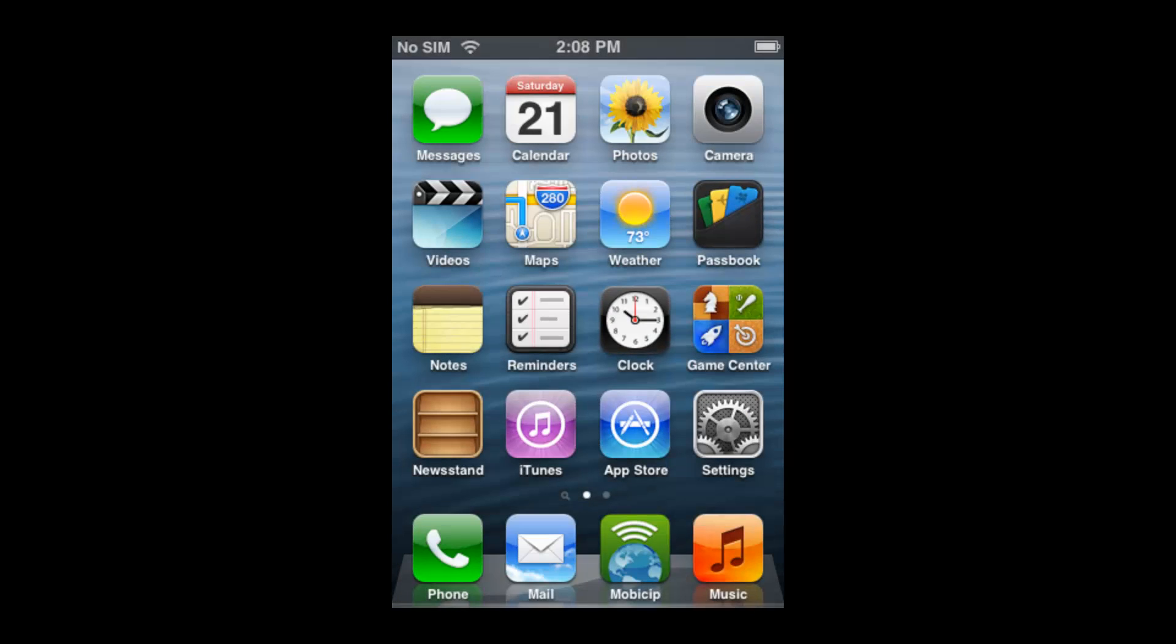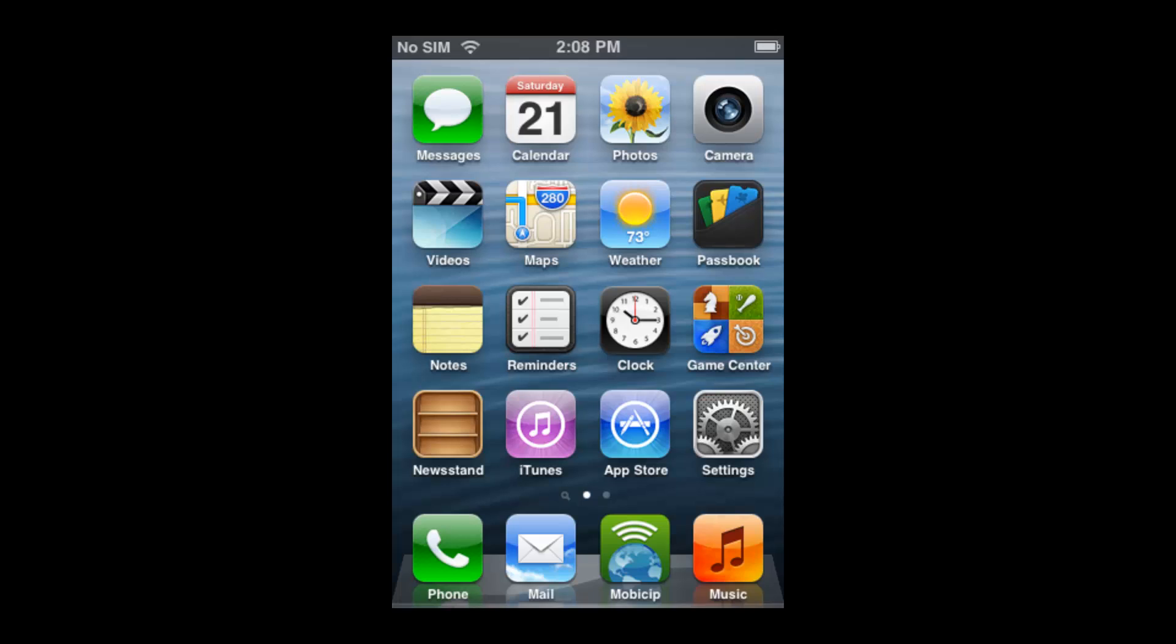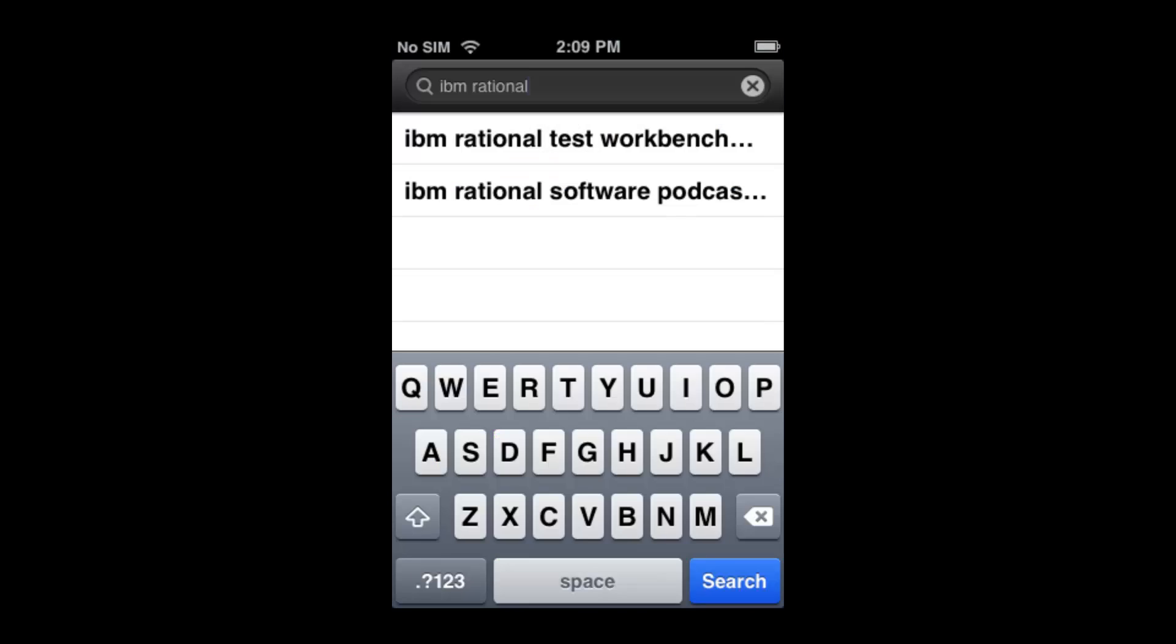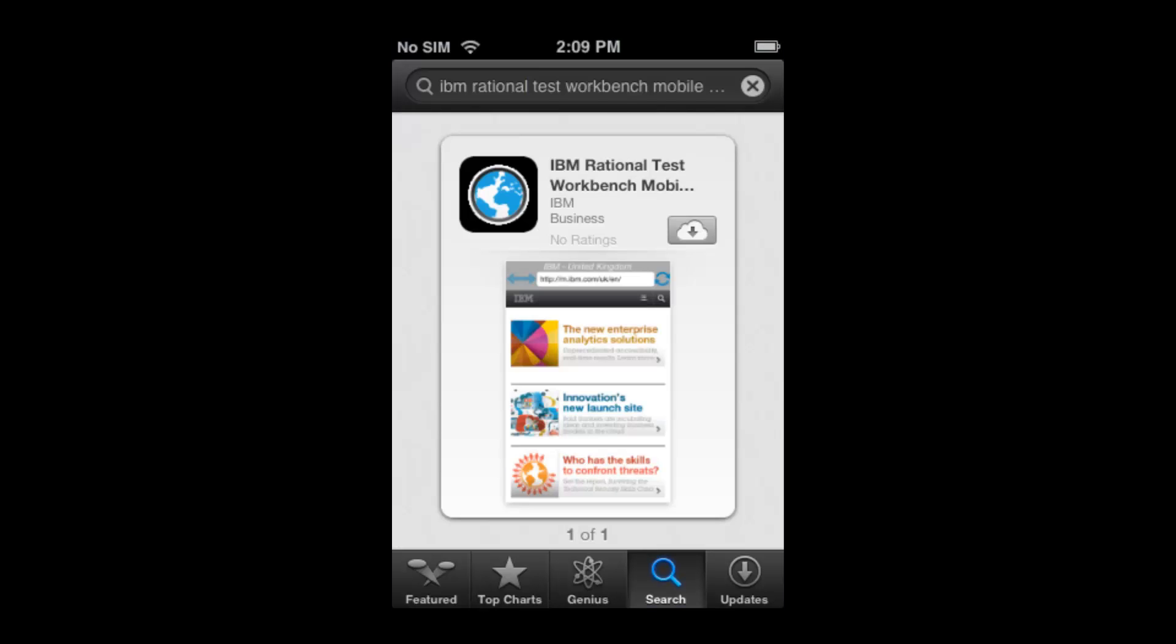Now you want to try your test on an iOS device. To record or play a mobile test on iOS, download and install the Rational Test Workbench Web Recorder from the Apple App Store.